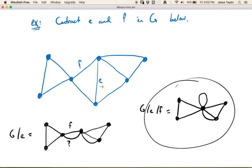A minor is obtained via deleting some edges, deleting some vertices, and contracting some edges. Also note: if you were to contract a loop, that's the same thing as just deleting it, because its endpoints are already the same vertex — you can't make them more one vertex. So deleting a loop is the same as contracting a loop.